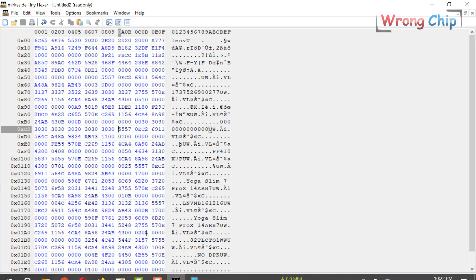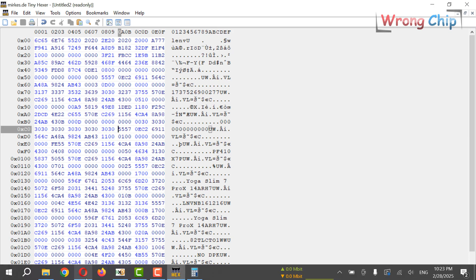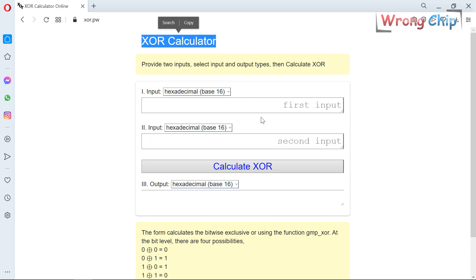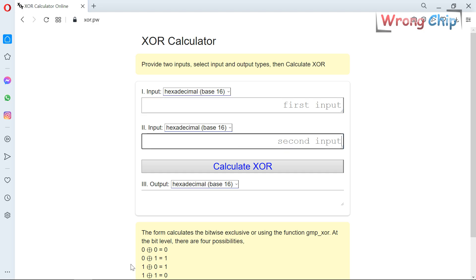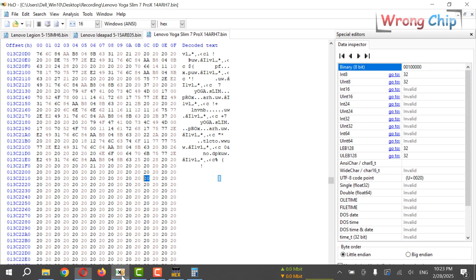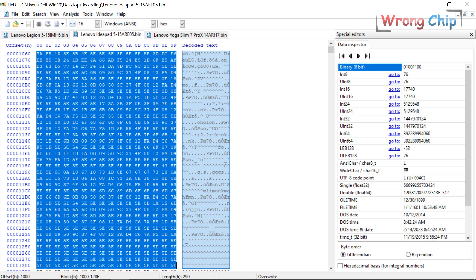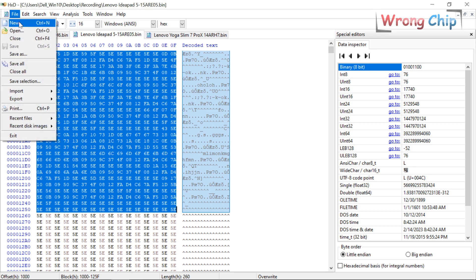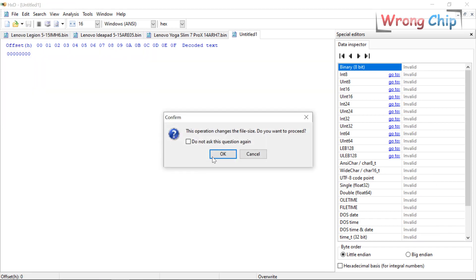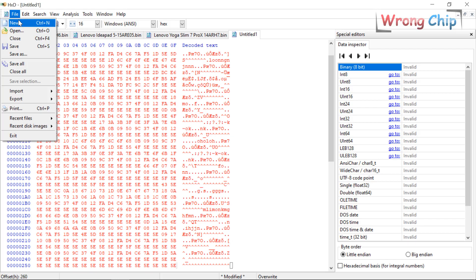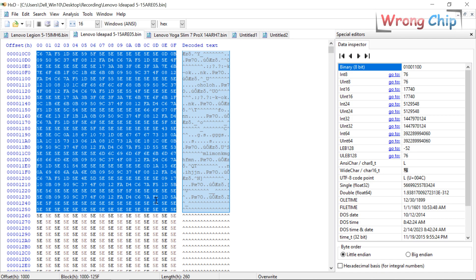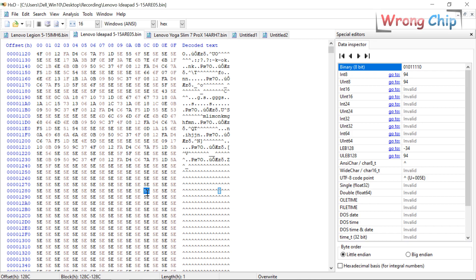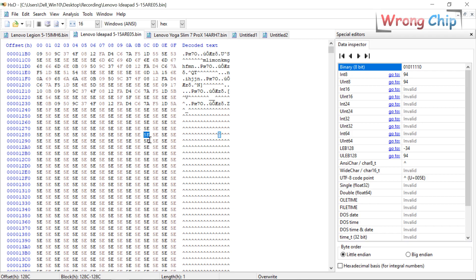Also, I have another way that I want to share with you. I can use XOR calculator in order to decrypt the data. Also here I can copy all of this, then paste it in a new file and create another file. What was the key here? It is 5E.